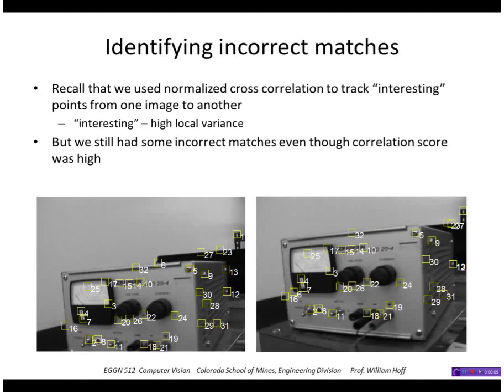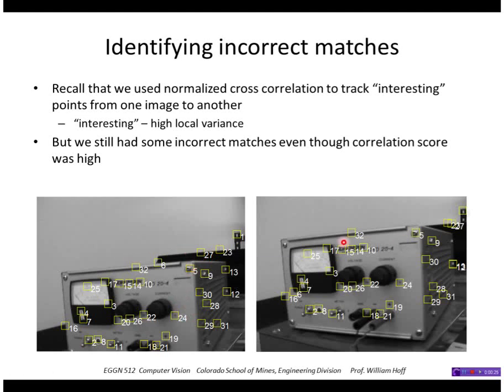I'm going to talk about a very useful technique called RANSAC and use the illustration or example of matching points from one image to the next. Before, we found that to match points, we found interesting points or corners in one image and track them to a second image using a technique such as cross-correlation.